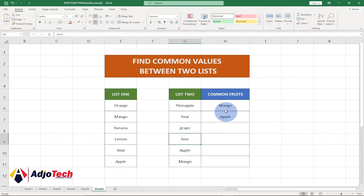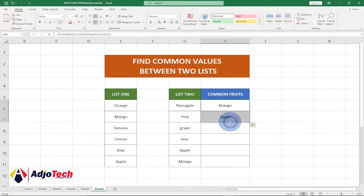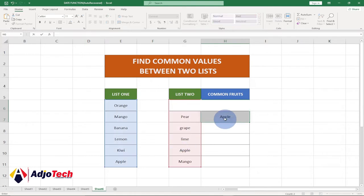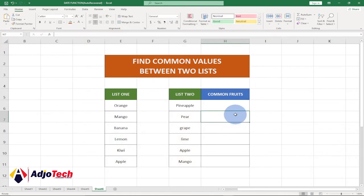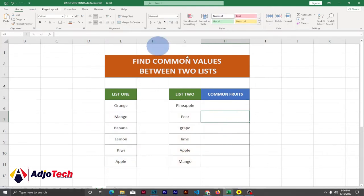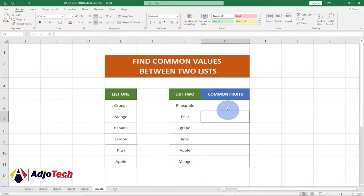So let's not waste much time, let's jump right into action and see how to do this. I'm going to clear this out, and let's go ahead and see how we can get this common value. In order to do this, we're going to use a formula.